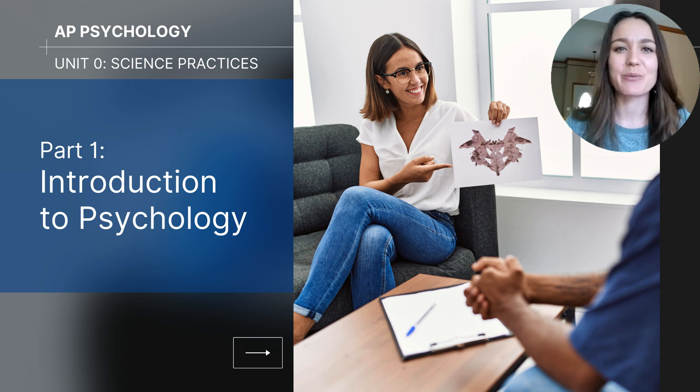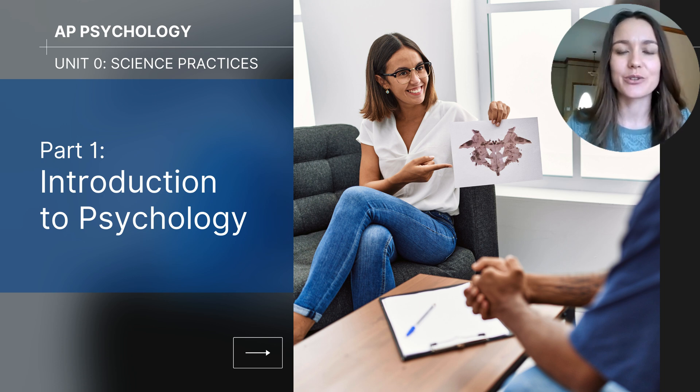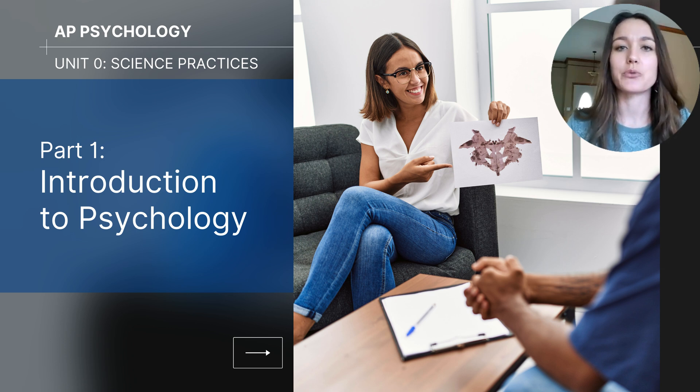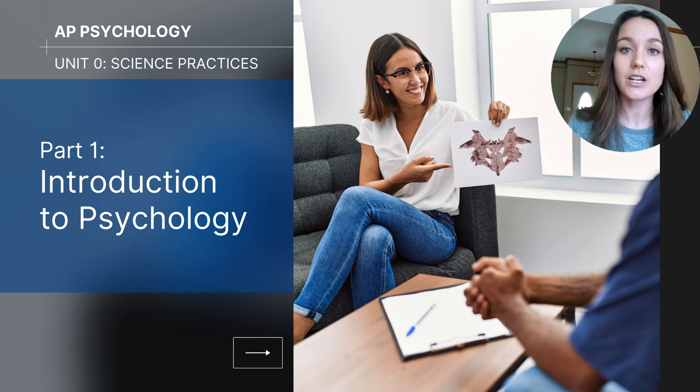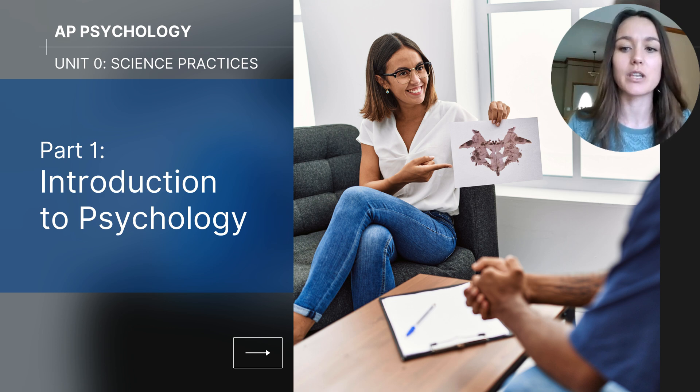Hi everyone, my name is Jolie McCreary and I'm excited to have you join me for this first video in the series Unit Zero Science Practices. This particular video will focus on the introduction to psychology. The content I share is aligned with the course exam description, called the CED, issued from the College Board for Advanced Placement Psychology, and a lot of the information will come from the fourth edition of Myers Psychology for AP.